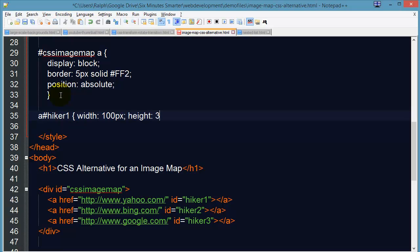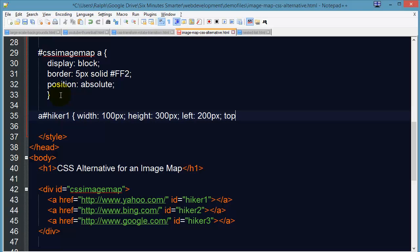Height of 300 pixels. How far from the left, I'll put in 200 pixels. How far from the top, I'll put in 100 pixels.